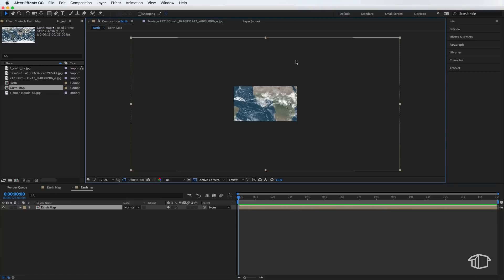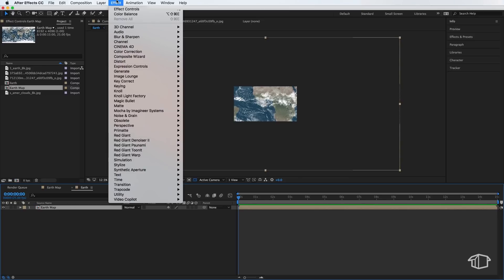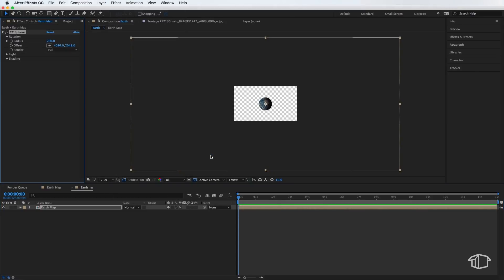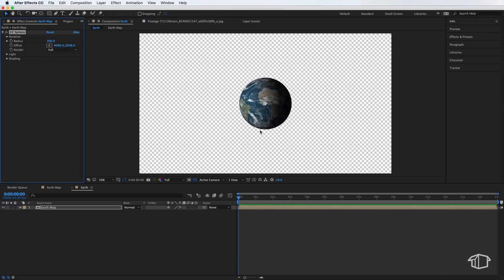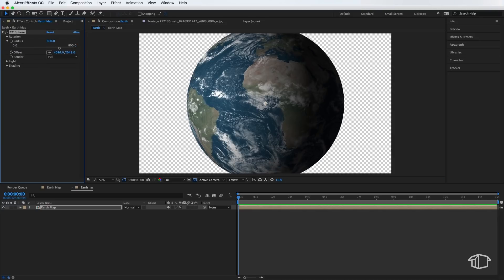Now at the moment, we've just got our flat Earth image, and we want to make it into a sphere. So I'm going to grab this Earth Map, and we come up to Effect. We come down to Perspective. I'm going to add this, the CC Sphere. And what that does is it just makes it into a sphere. Now it looks three-dimensional, but it's actually working as a flat image. So what I'm going to do is I'm going to adjust the overall radius. So I'm going to come up here, and I'm going to make this about 600. I'm just going to scale it up to about that size.